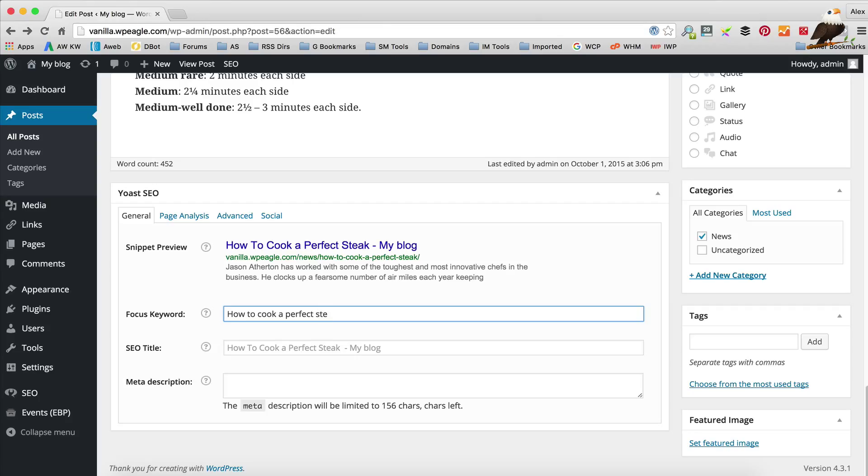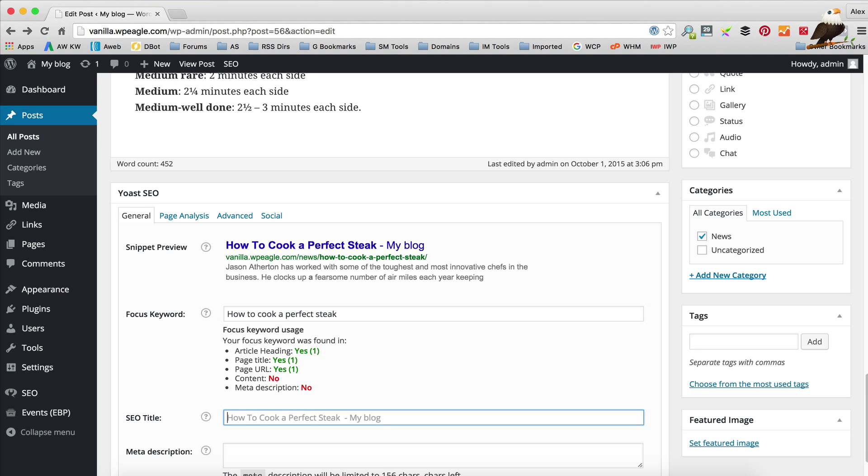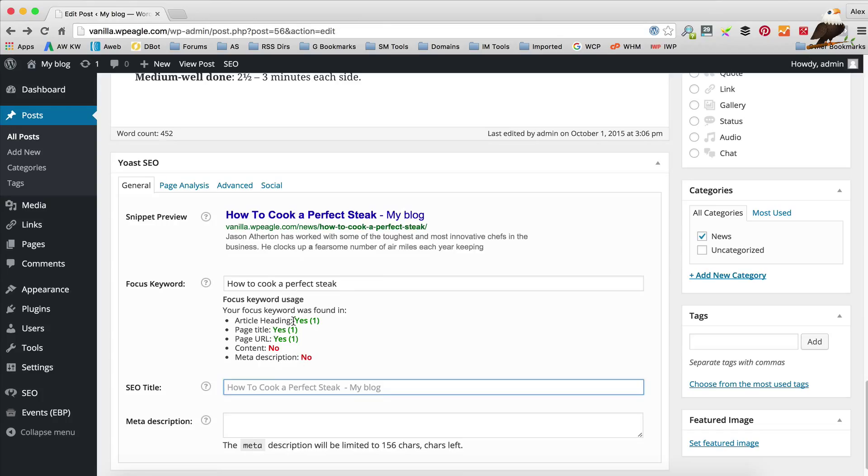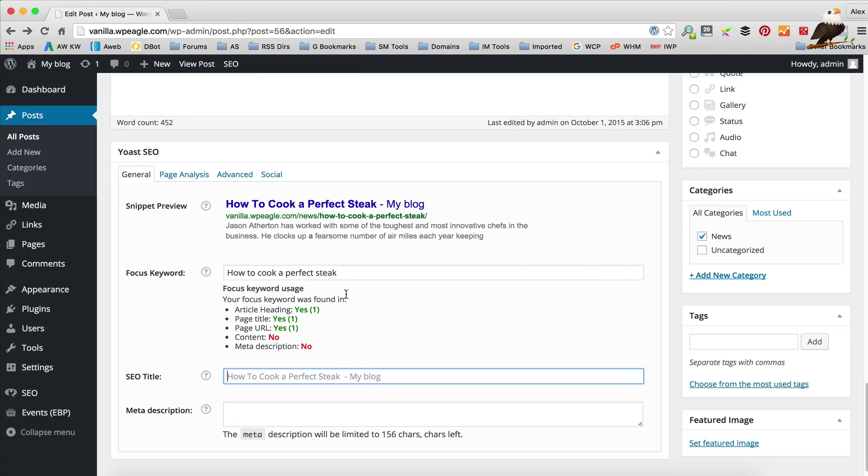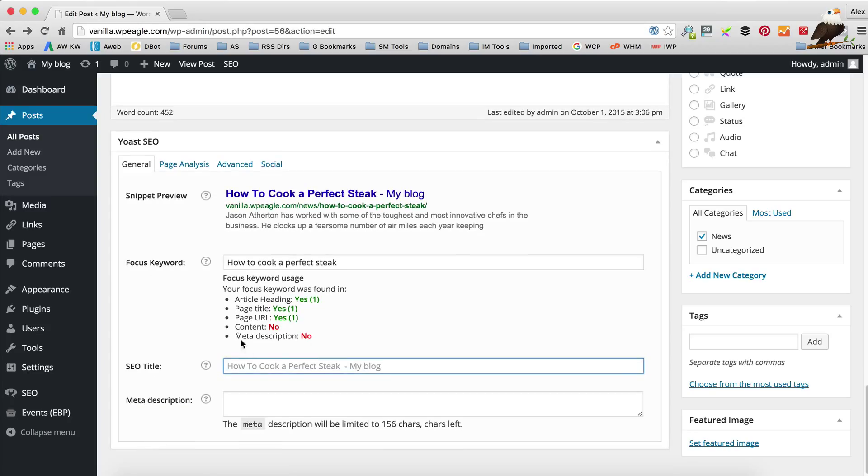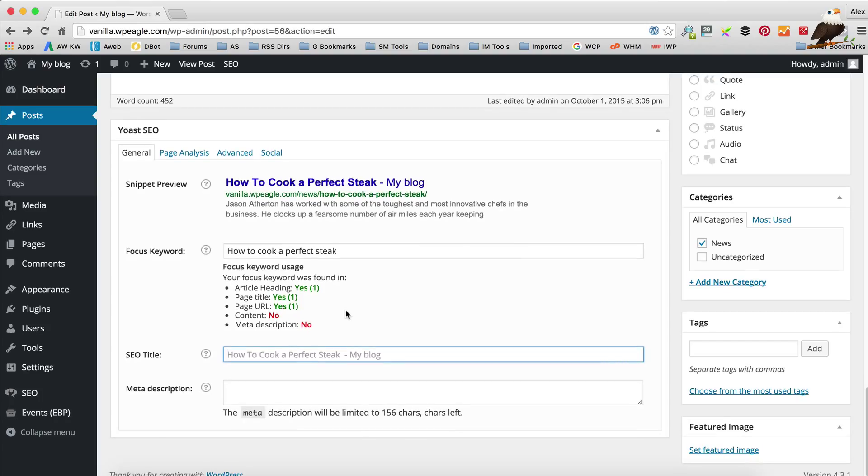Now you should get suggestions that come up which are actually based on real Google searches, but for some reason on my site here that's not actually working. Take my word for it, when you do it there will be some suggestions that pop up. If you're not quite sure the keyword that you want to rank for, it will give you some ideas. Now we've added that focus keyword, it starts to give us a score in terms of how well the content is optimized around our keyword. We can see that it's found in the article heading because it's there. It's found it in the page title and it's found it in the URL. But it hasn't found it in the content or the meta description so we need to fix those two areas.